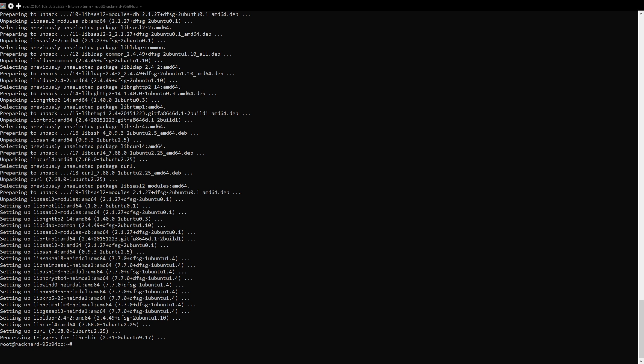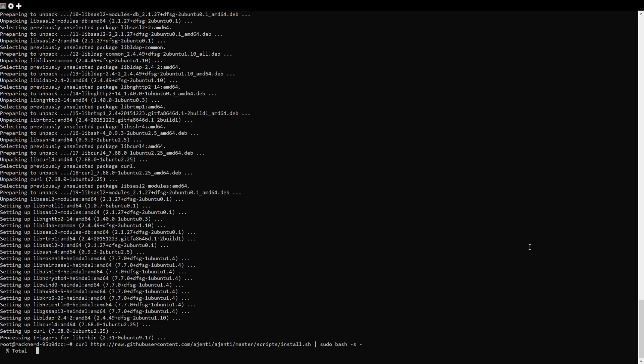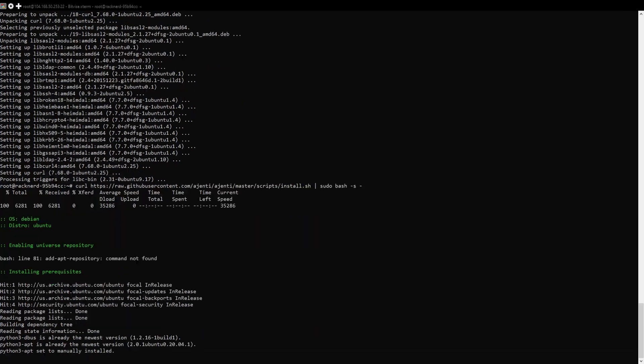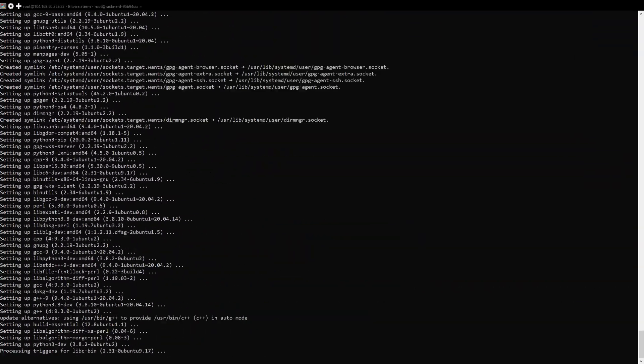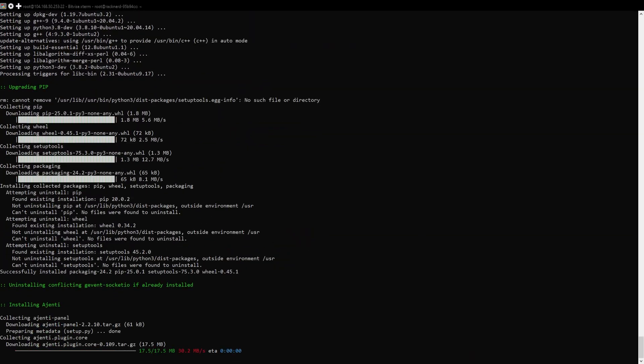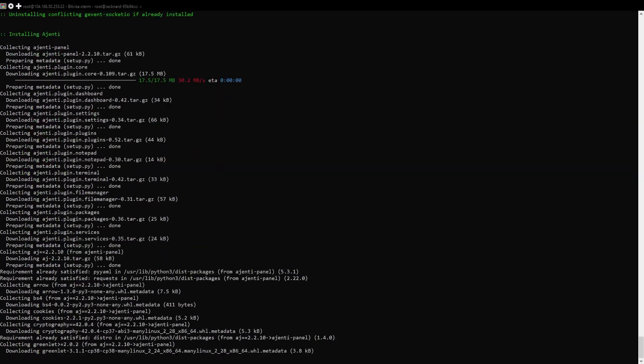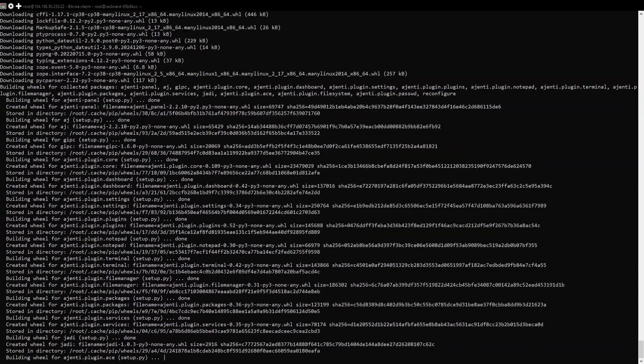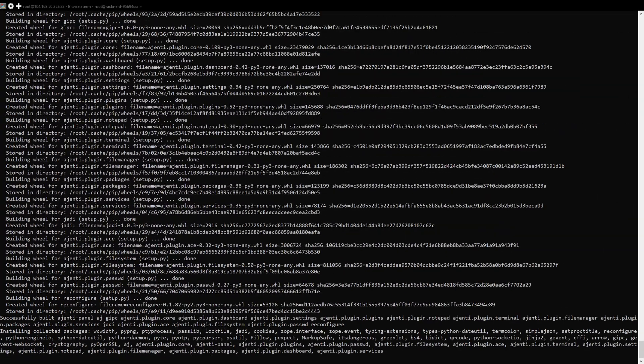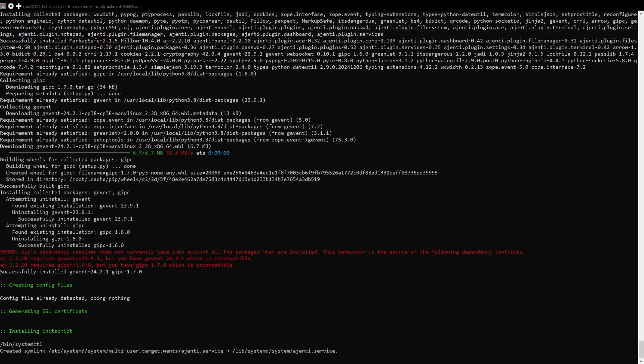Now we'll install Ahenti using the automated installation script. It's the quickest way to set up Ahenti with all of the necessary dependencies. Simply run this command. The script will handle everything, including installing dependencies and configuring Ahenti. Once it's finished, the Ahenti service will start automatically.